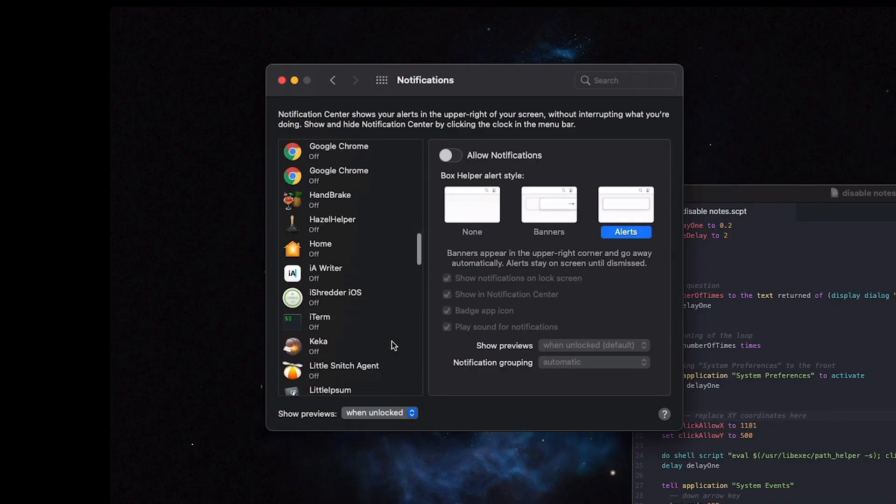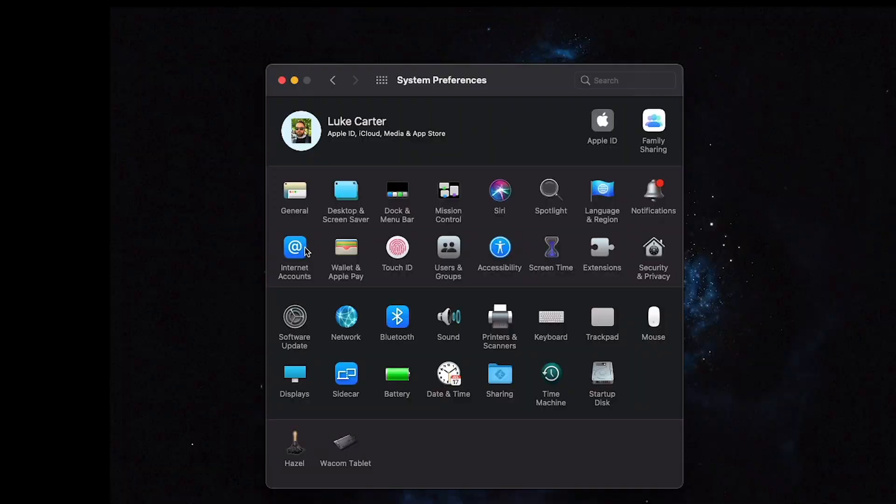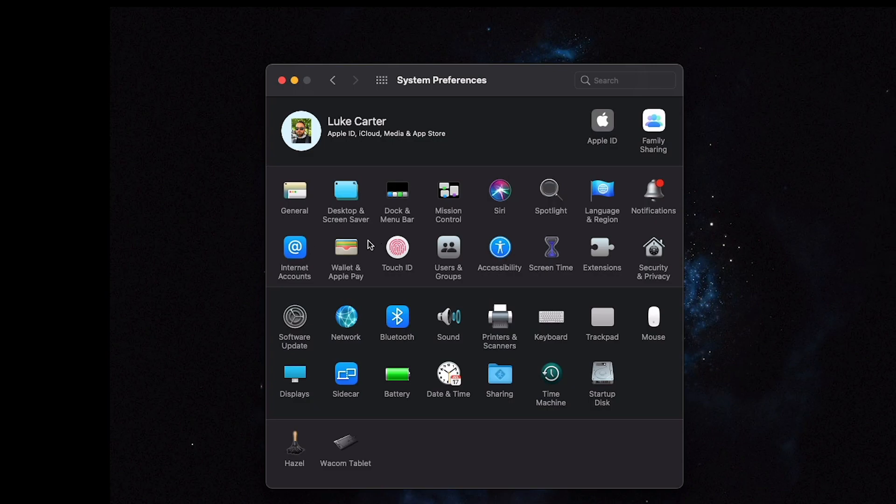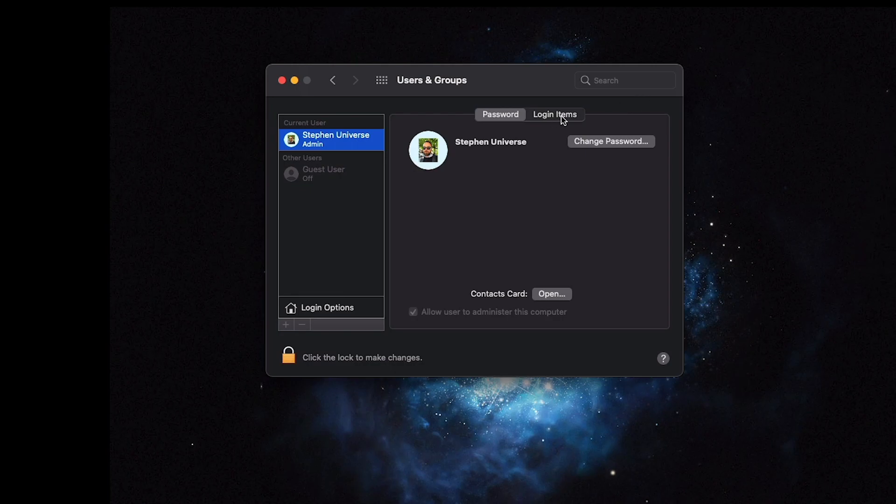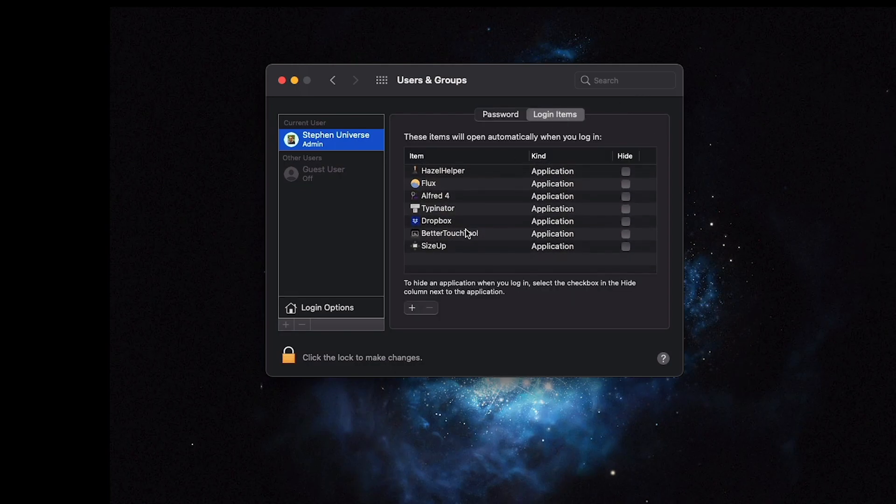Then I'd recommend going through which programs you do actually want notifications for. Internet Accounts — these are pretty basic things to set up your email; I'll skip over that for security purposes. I don't use Wallet and Apple Pay too much. I don't like to use Touch ID — I prefer a password. Users and Groups: the most important thing is to go to Login Items and make sure any programs you don't want starting up at boot are removed. If you don't recognize it, take it off. When you start a program it'll automatically load what it needs — it's just trying to get a head start. If you have a new Mac, this is a good way to keep it starting quickly.